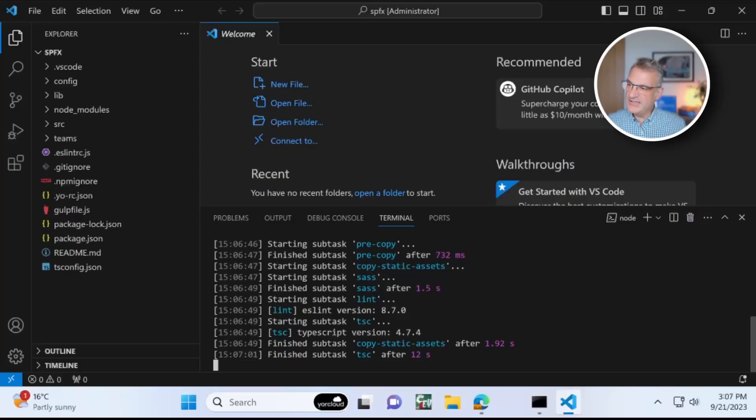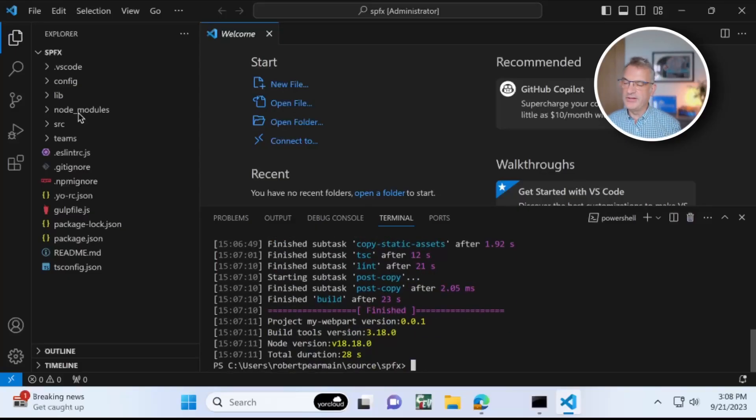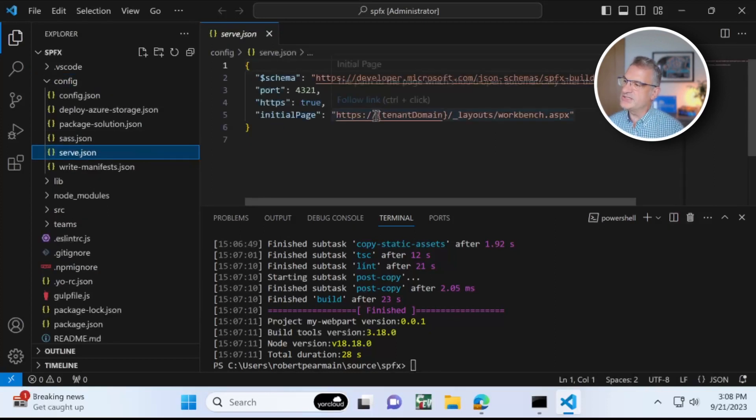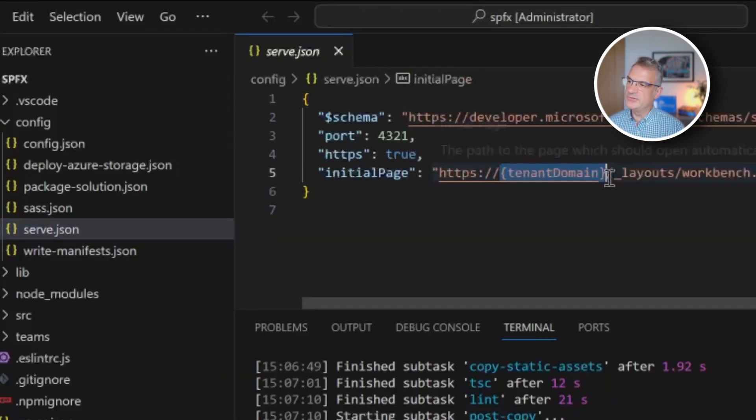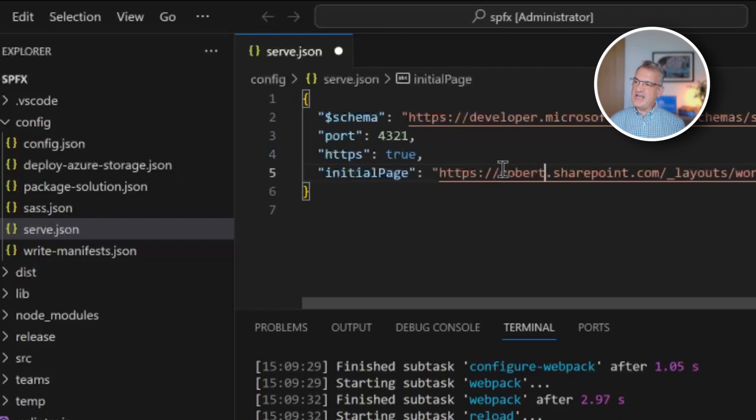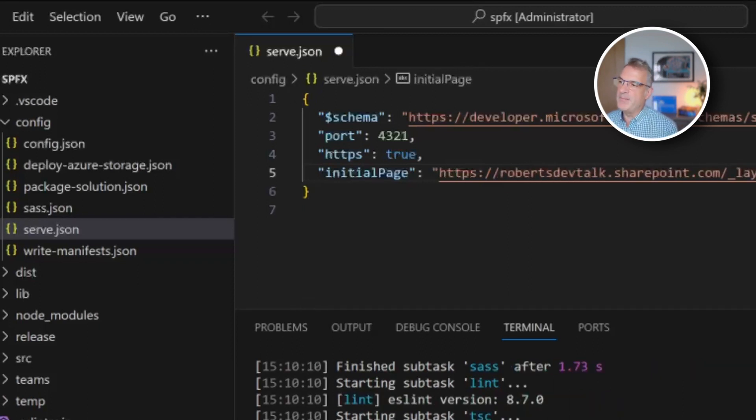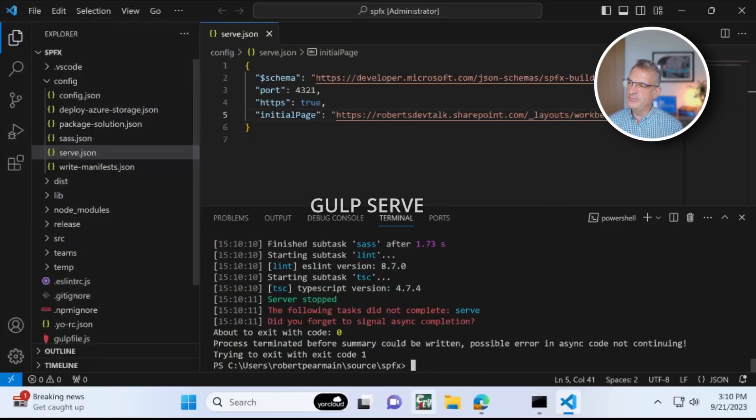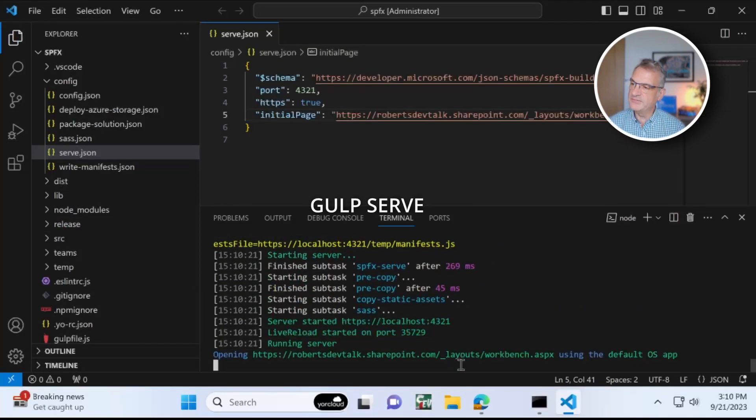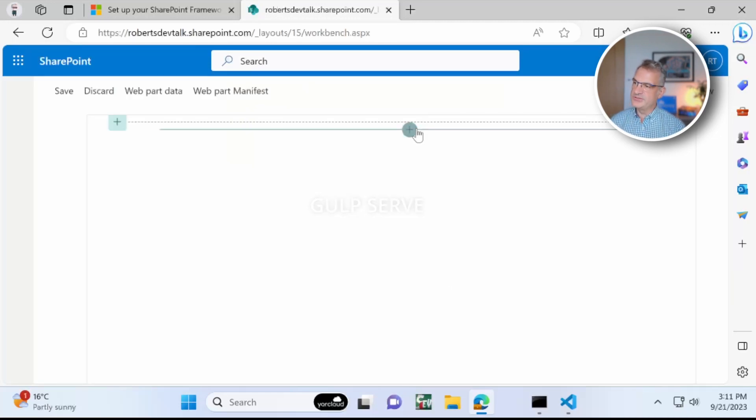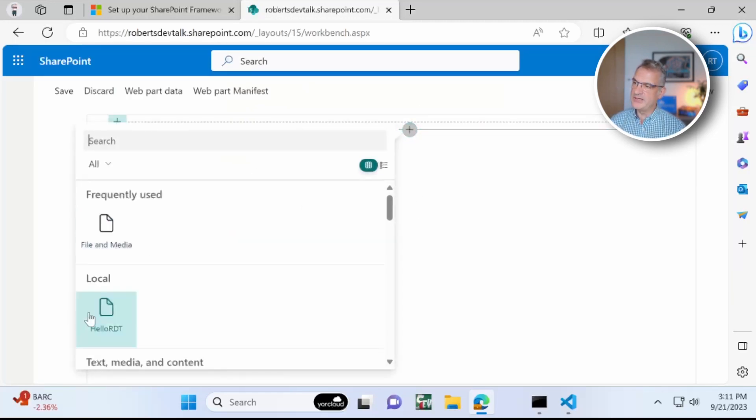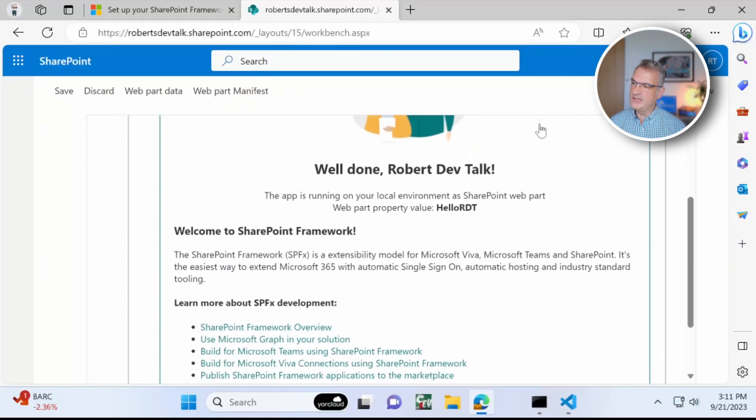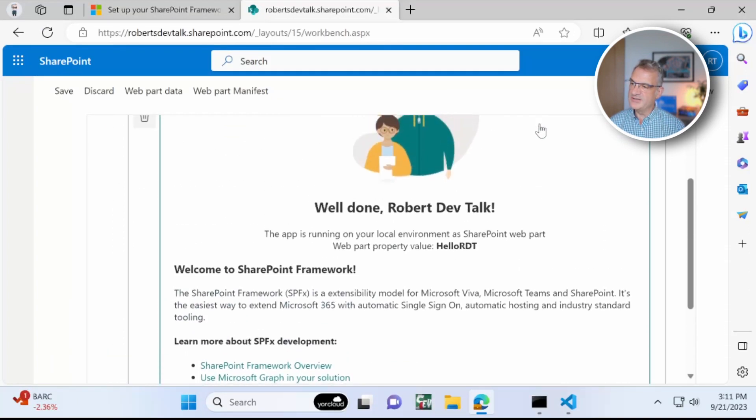So I'll put the link to the execution policy that you need to run below as well. OK, nice and quick. We will go into more detail later on. I'm going to change the tenant in serve.json to my one, which is robertsdevtalk.sharepoint.com. Yours will be different and save that off. And now when I do Gulp Serve, it will open the browser and I can add in my web part. Oh, fantastic.